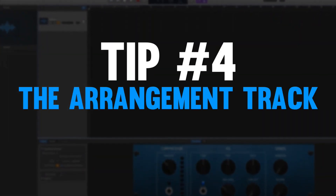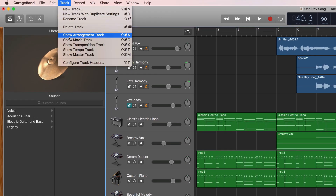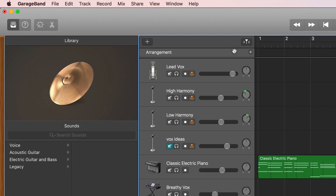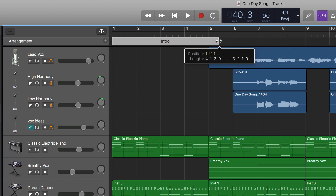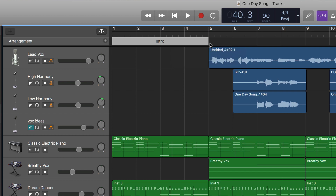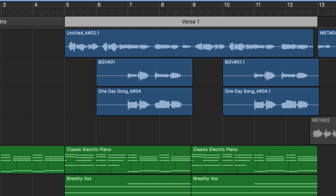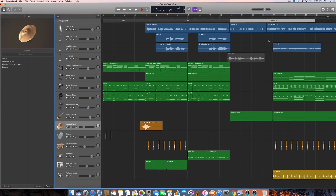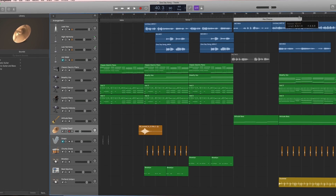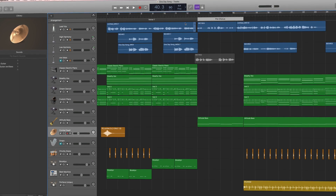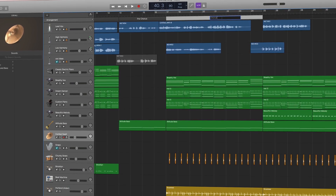My fourth tip for organizing your GarageBand projects is using the arrangement track. Go up to the Track menu and click on Show Arrangement Track. A little window will appear above your tracks that says Arrangement, then you simply click the plus button and you can name different sections of your song — intro, verse one, verse two, chorus, bridge, outro, interludes, whatever you want. What this does for me is give me a visual clue as to where I'm at in the song instead of clicking around randomly to find my part. And you probably know your way around your own project, but I found this to be really helpful when I'm working with other people.